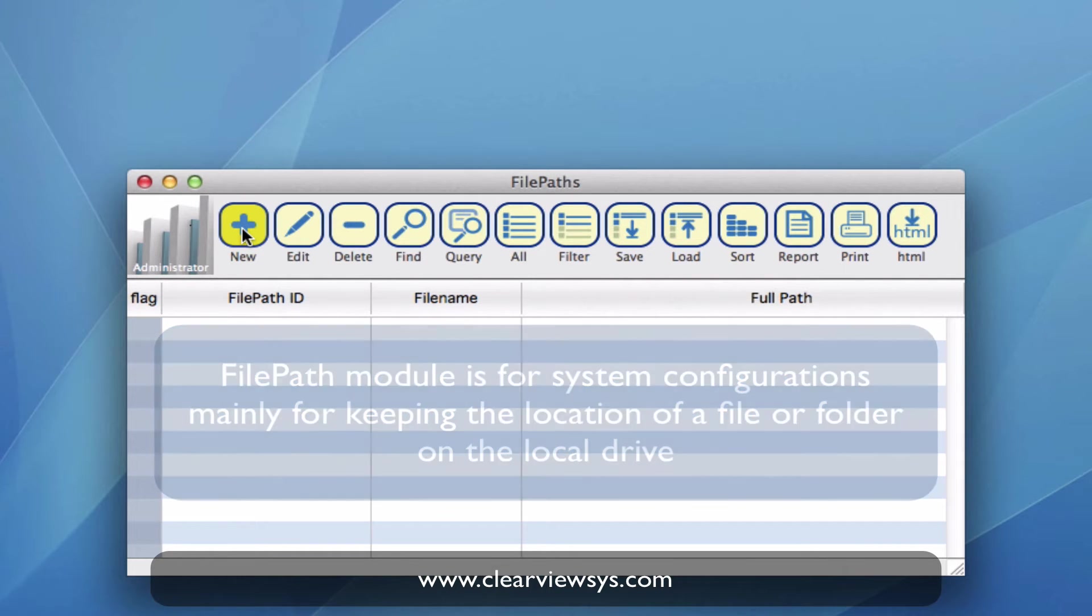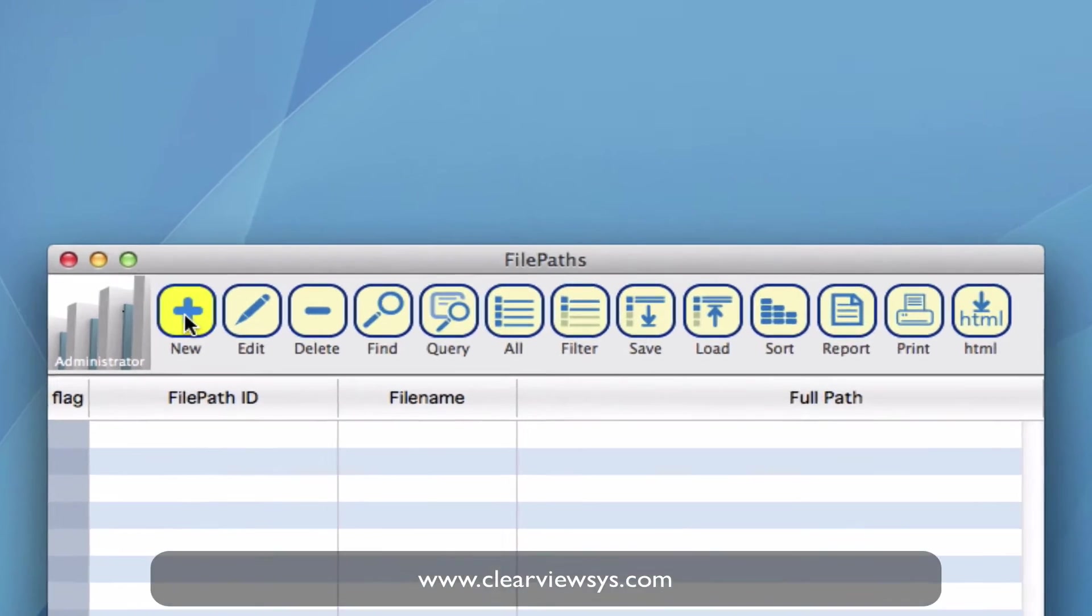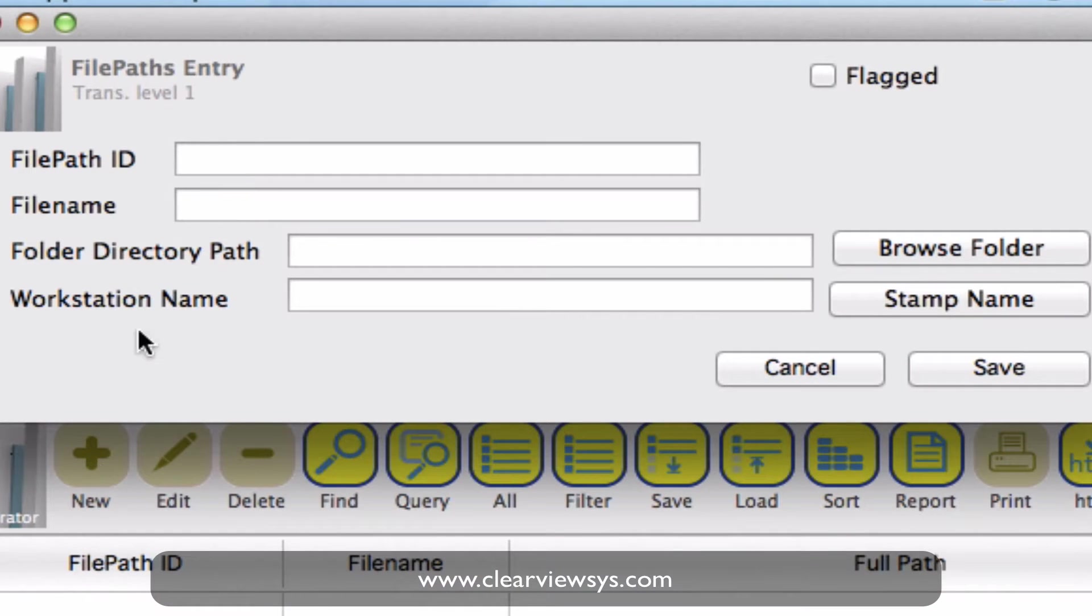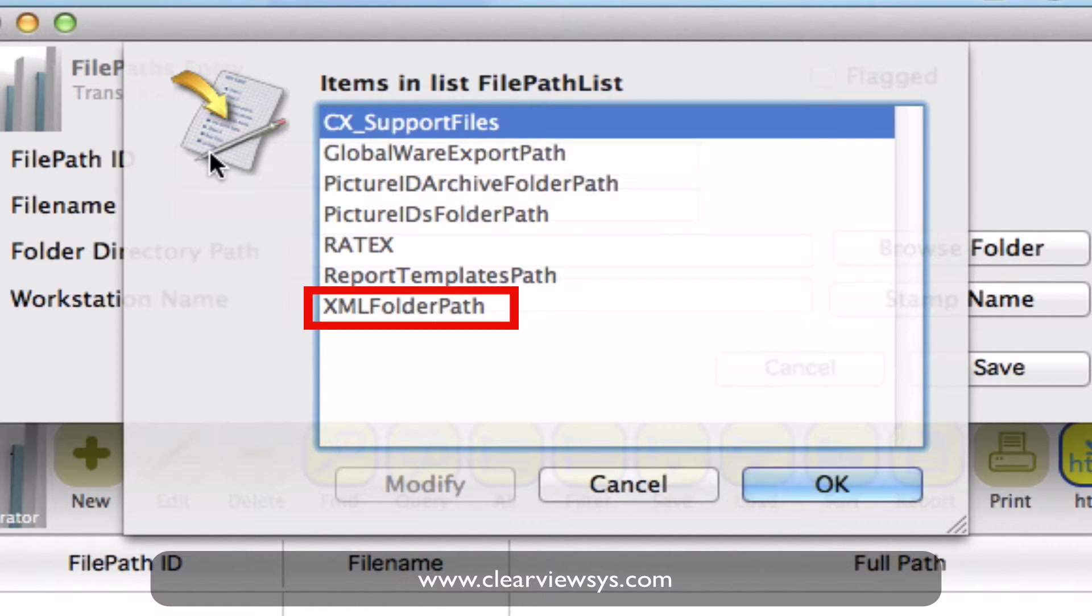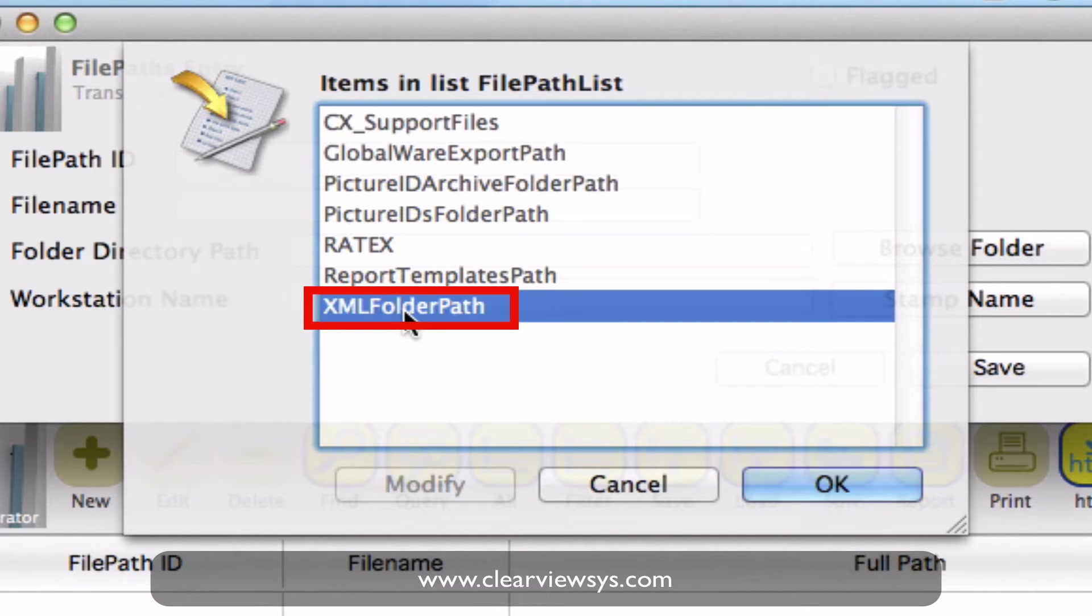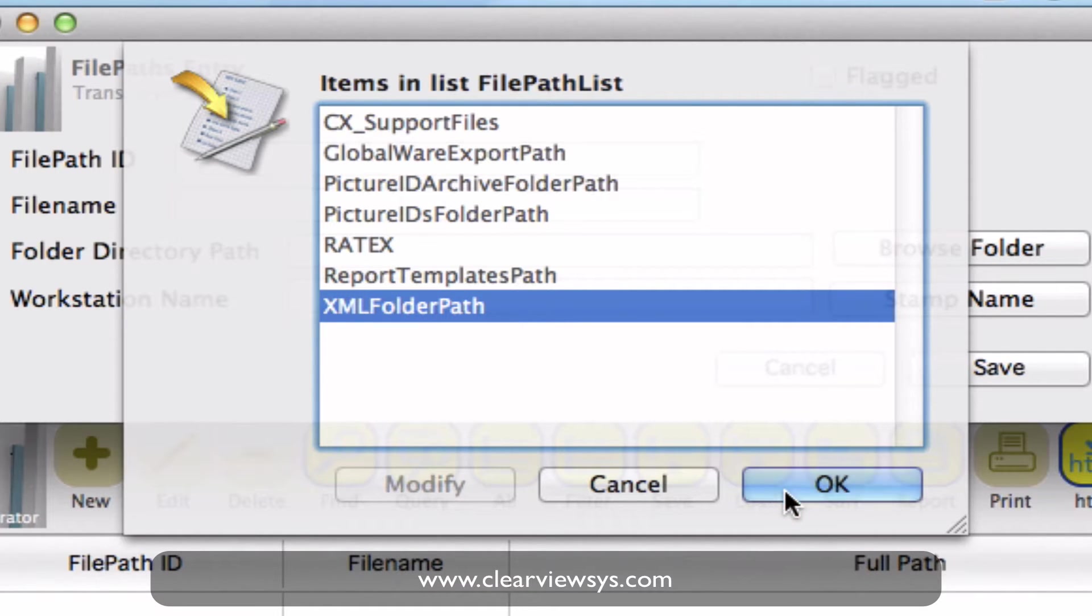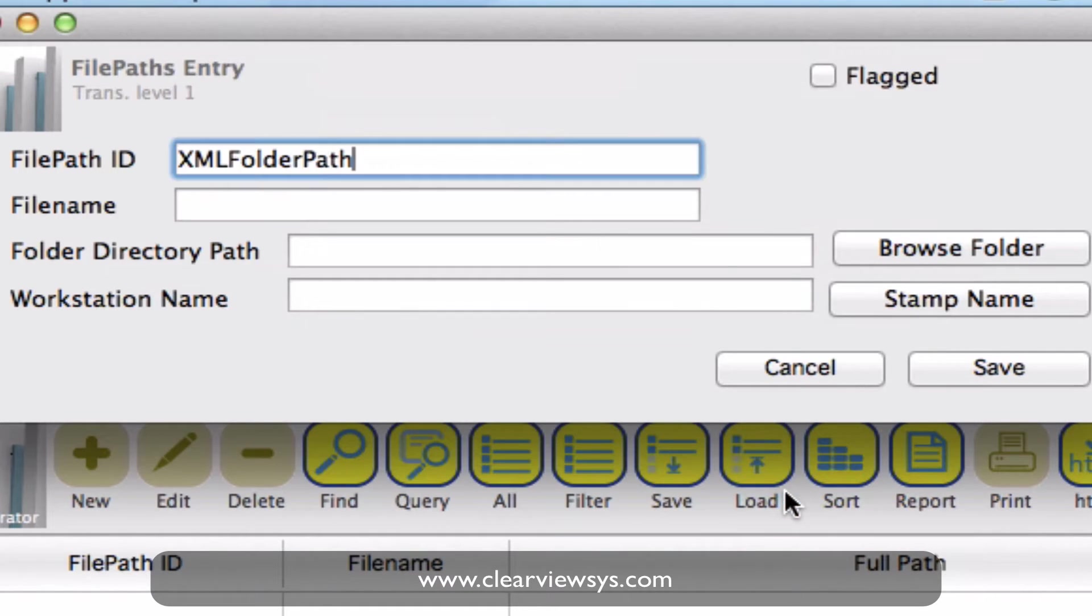On your toolbar you click on new and then click into the first field. You'll get a drop down where you can select what you want the file path to be identified as. We have the XML folder path which is what we want to create for our rates to be saved. So select OK.